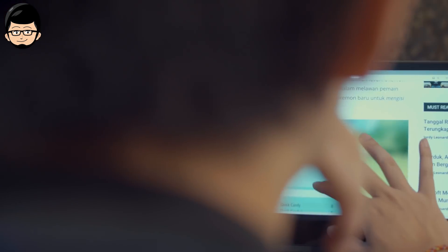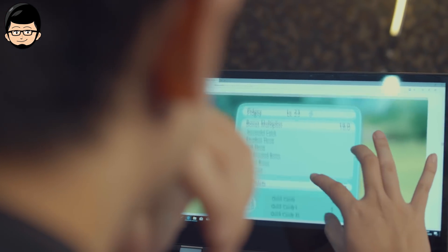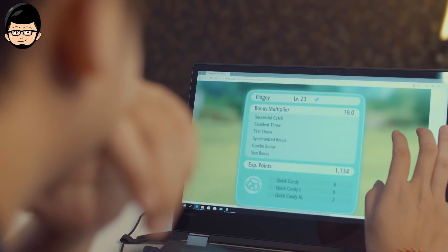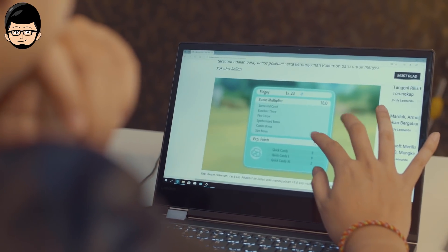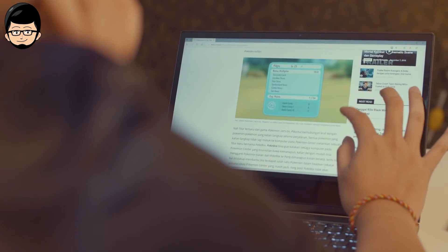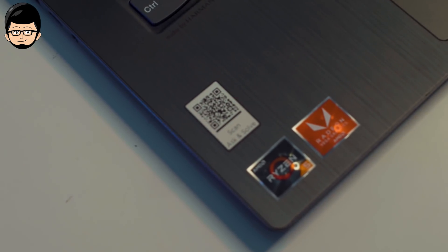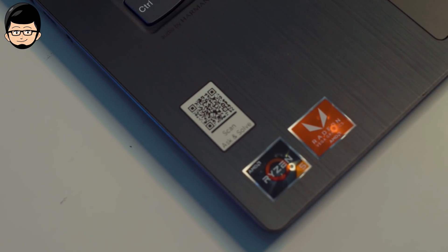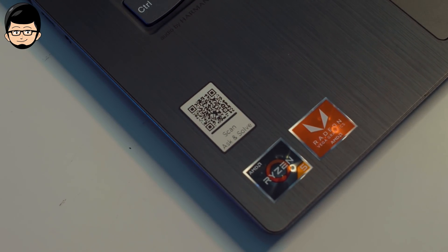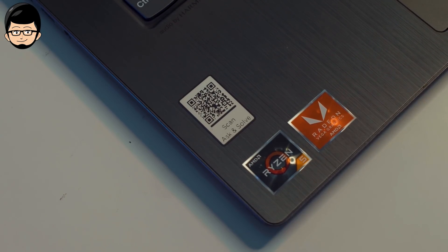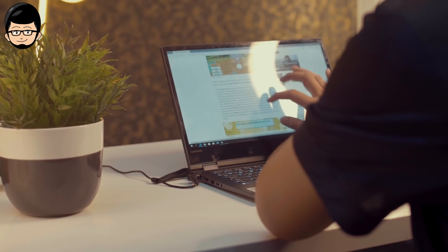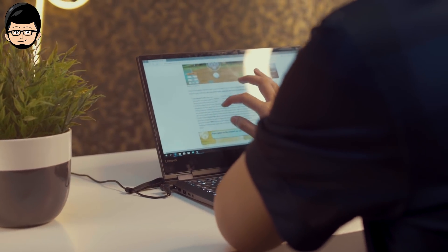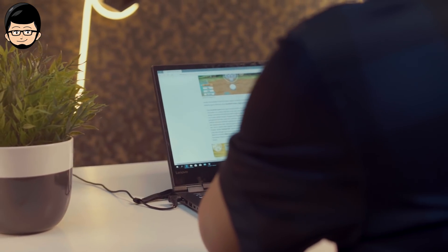This sits in the mid-range and competes with laptops using the i5-8250U or other Ryzen 2700U or 2500U. As you can see, this laptop is still quite similar to its predecessor series, with a minimalist and very simple design. At first glance, it can be called a premium work laptop because of the finishing that looks like brushed aluminum.